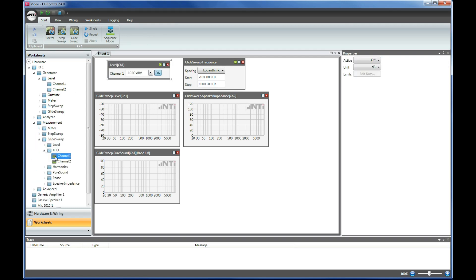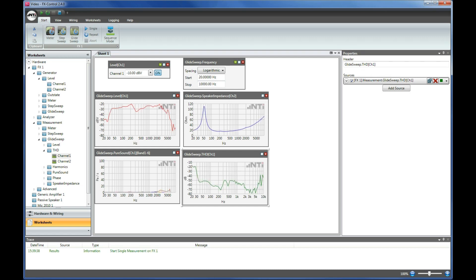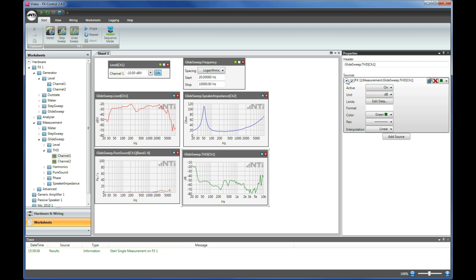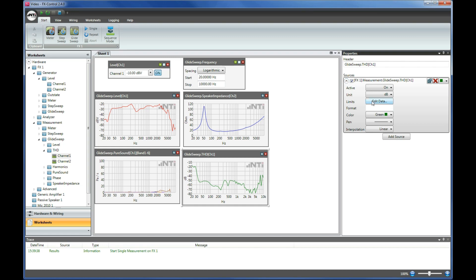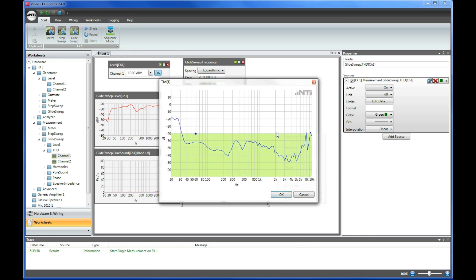Next, we activate the THD measurement result. We are now ready to measure. A typical demand in production is to monitor the outcome of the active measurements. We can easily define a tolerance and select a pass and fail display.